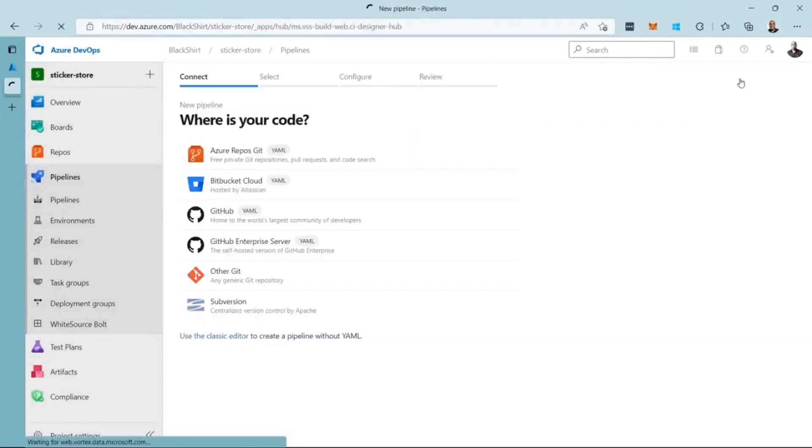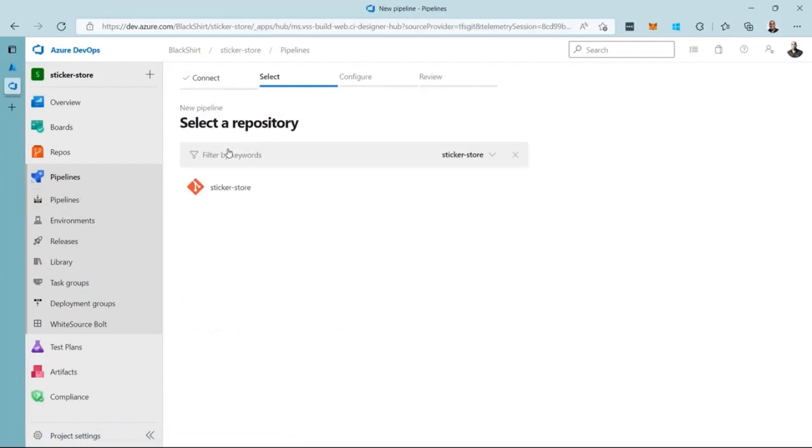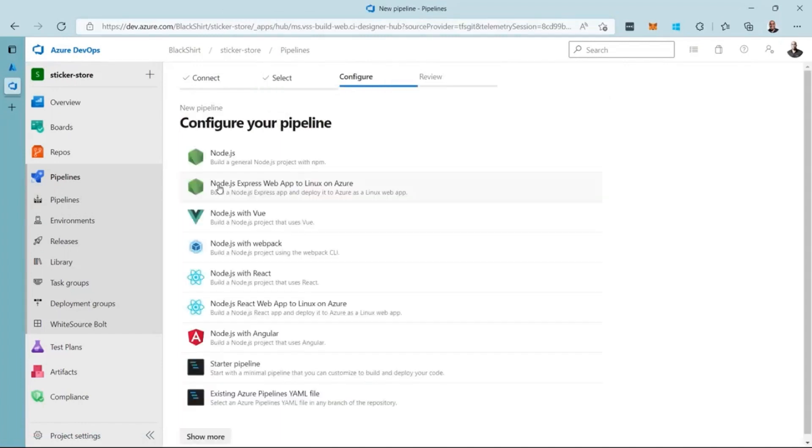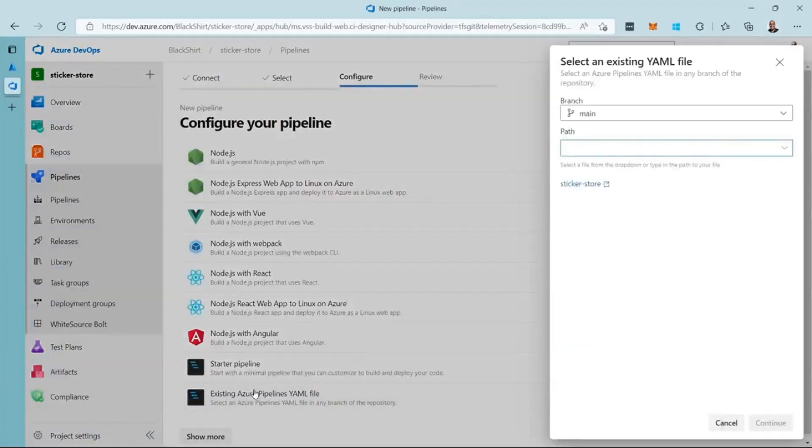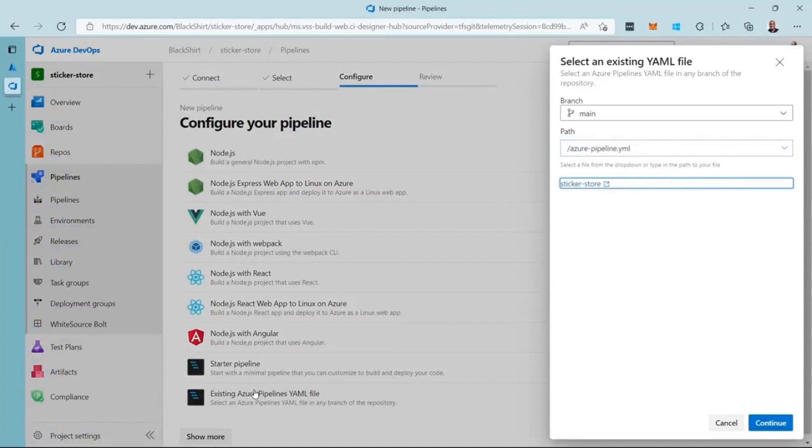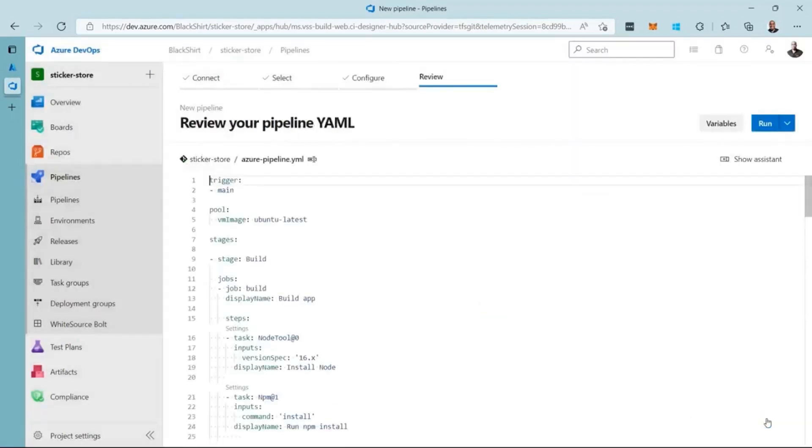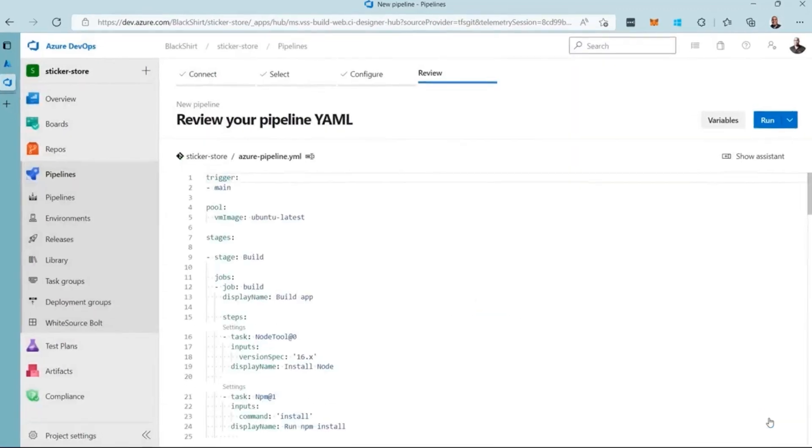Now, I can create a new pipeline using a file I created earlier. I click the New Pipeline button, then select Azure Repos Git. Next, I select the repo for the project, and then select Existing Azure Pipelines YAML file. The file name is Azure-Pipeline.YAML, and is in the root of the repo. I click on Continue to load the file. Let's look at the definition.